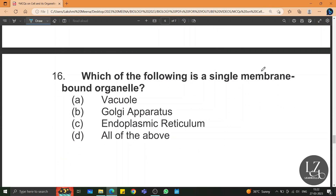Which of the following is a single membrane-bound organelle? Vacuole, Golgi apparatus, and endoplasmic reticulum (ER) are all single membrane-bound organelles.